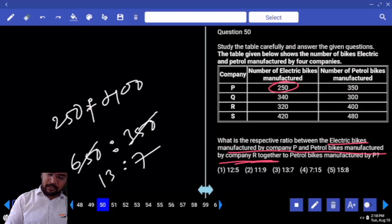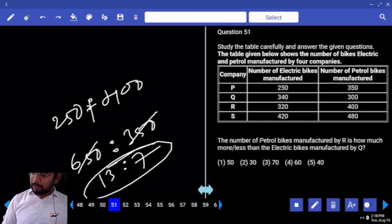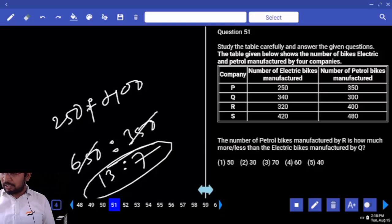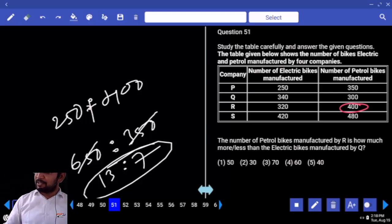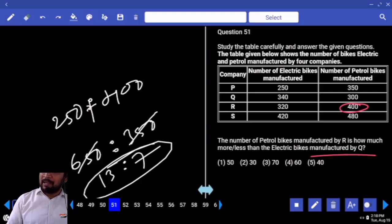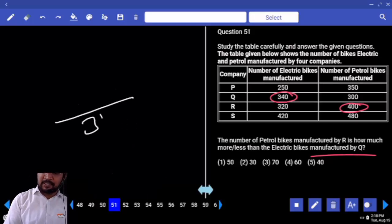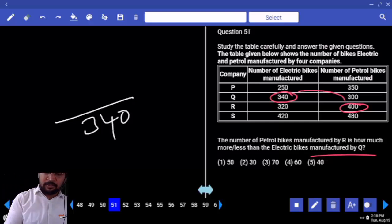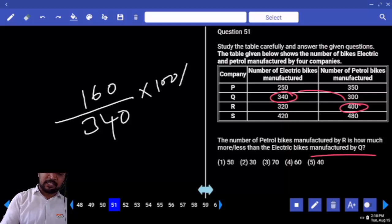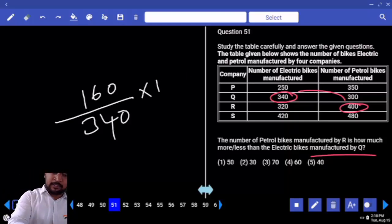R together is 650, to petrol bikes manufactured by P 350. So 50 table — 13 times 50. Your answer is 13 is to 7. The number of petrol bikes manufactured by R — 400 — how much more or less than electrical bikes manufactured by Q? Electrical bikes by Q is 340. How much more? 160. So 160 is what percentage of 340?